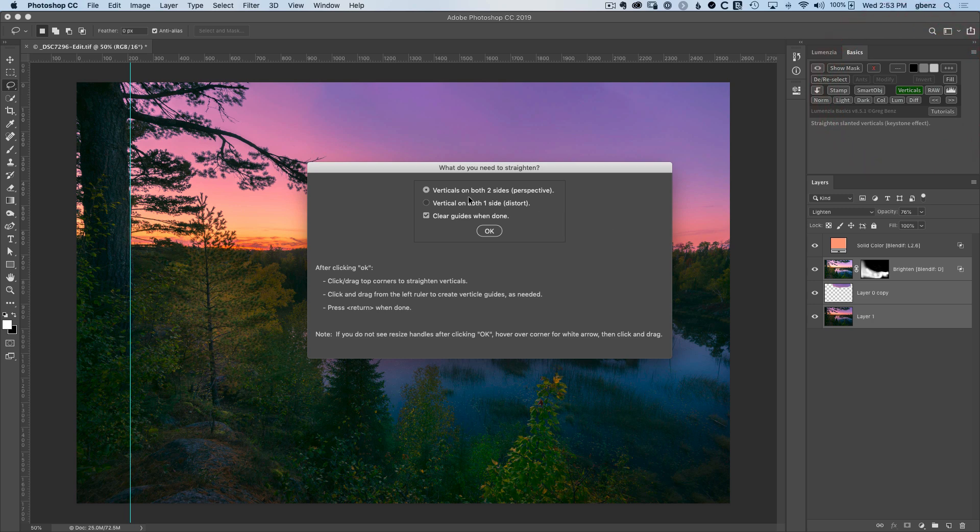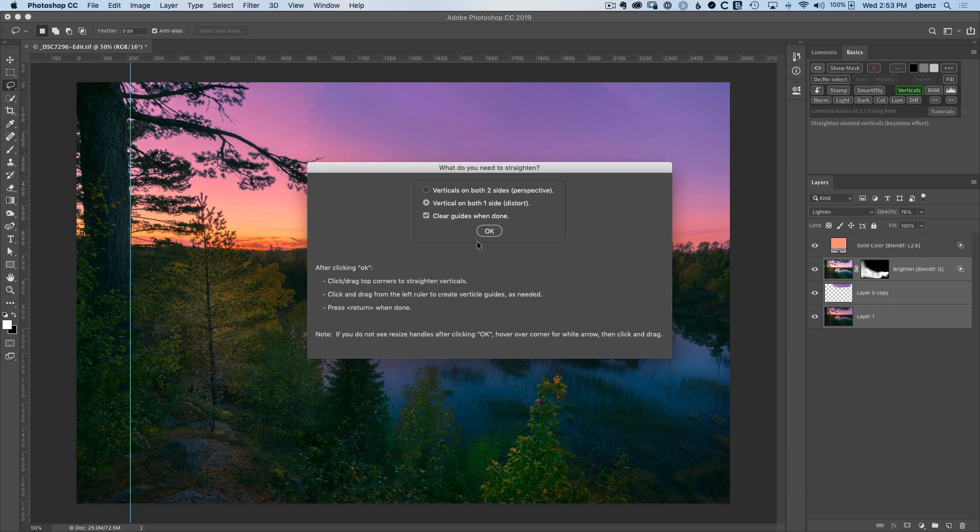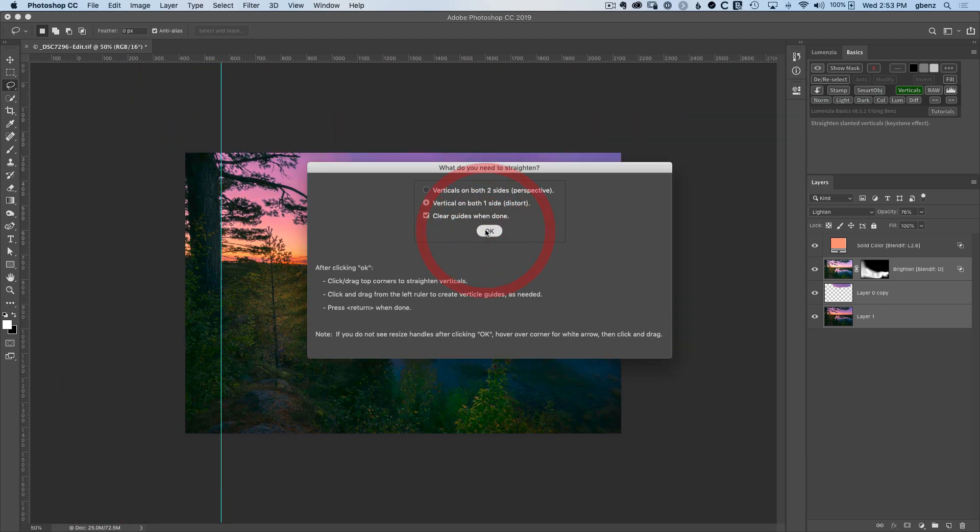Click on verticals. And you can see, I can either warp both sides symmetrically. So if this was a building and I had kind of converging verticals where I'm looking up or down at it, it would change both sides equally. In this case, I don't need that. I'm just going to change the one side and I'm going to leave the option on to clear the guides when done. So this blue guide that I created will be automatically removed for me after this process is done. So click okay.